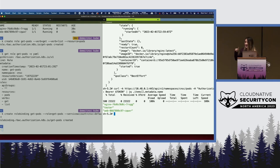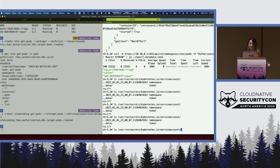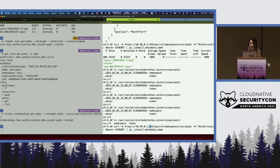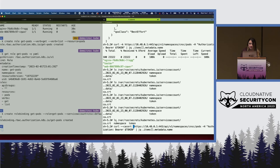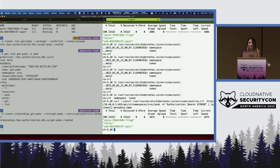With the whole -k thing, let's get rid of that. If we look in this same folder, you can see there's a CRT file. So instead of -k, we do --cacert with that cert file and it still works.